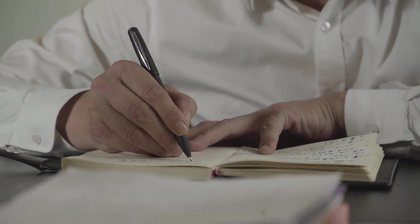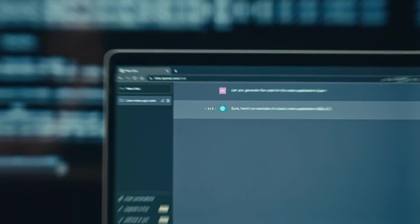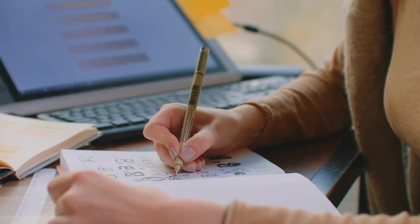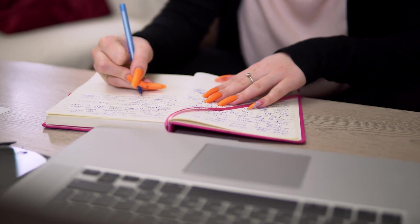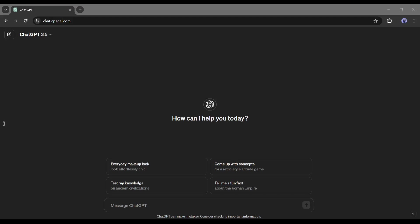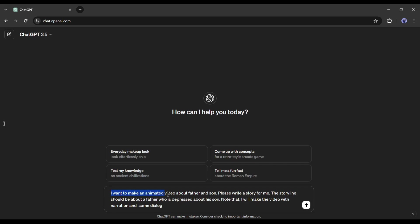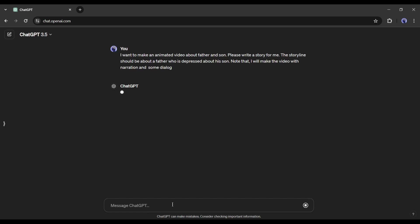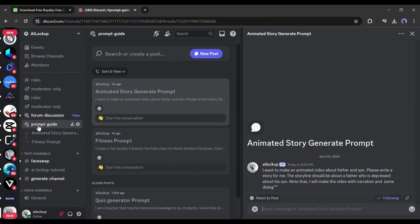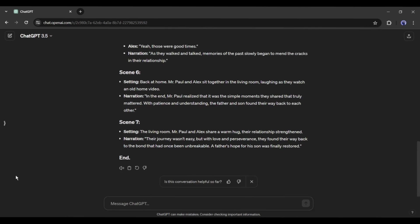First of all, we need a story. To generate the story I will use ChatGPT — not only the story, but I will also generate the scene description and storyboard with ChatGPT. After logging into your ChatGPT account, come to the prompt box and enter the prompt: 'I want to make an animated video about a father and son. Please write a story for me. The storyline should be about a father who is depressed about his son.' Note that I will make the video with narration and some dialogue. You will get all of the prompts in the Discord server's prompt guide channel.